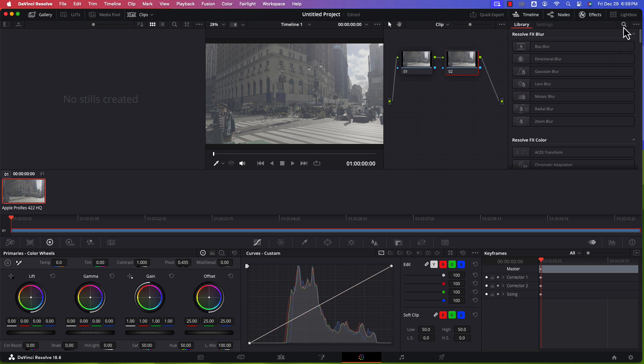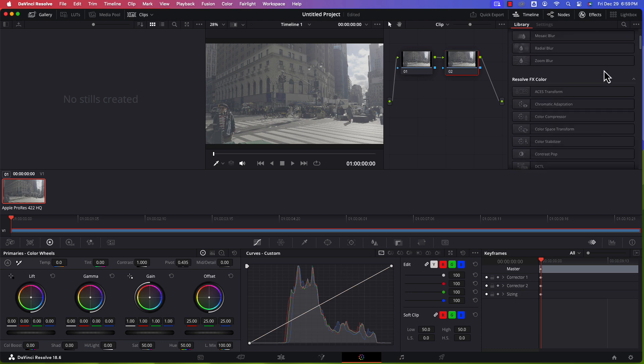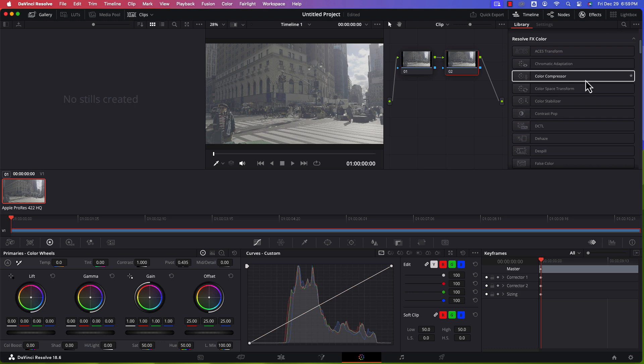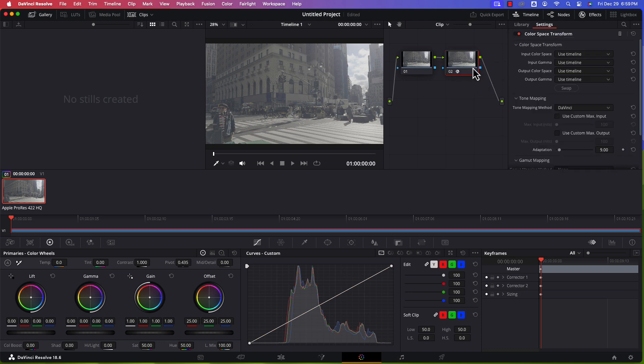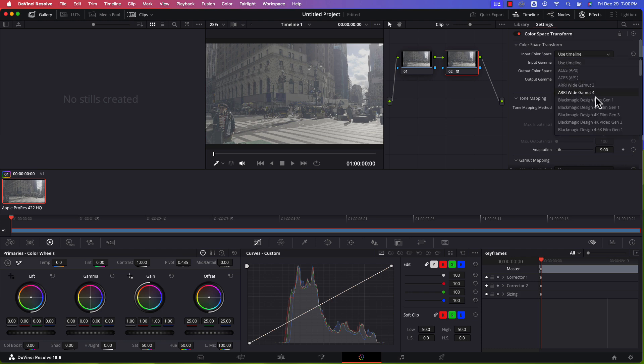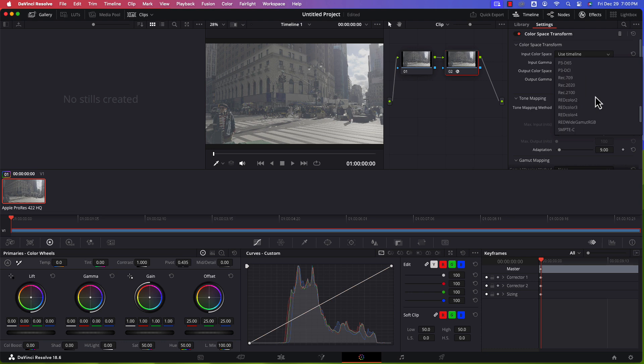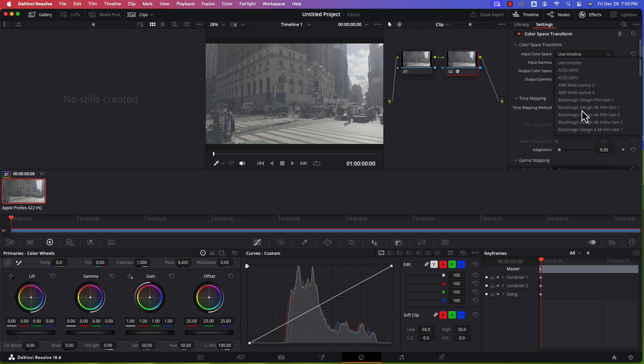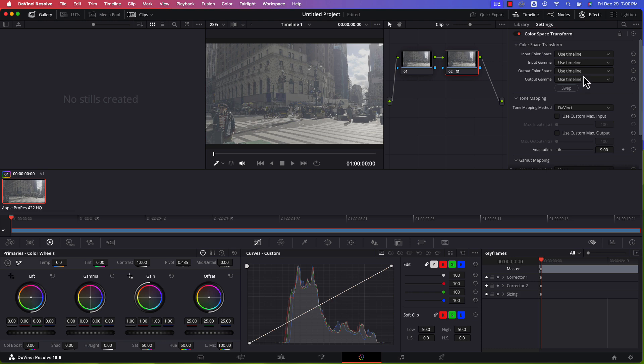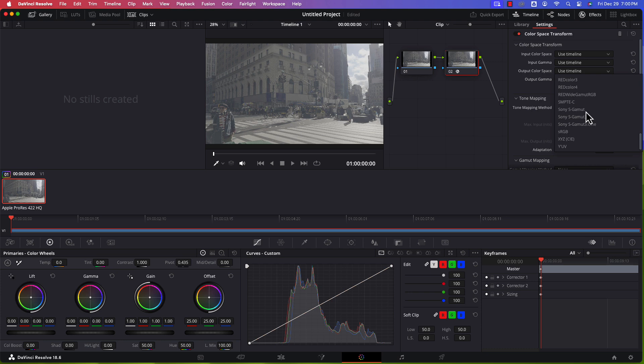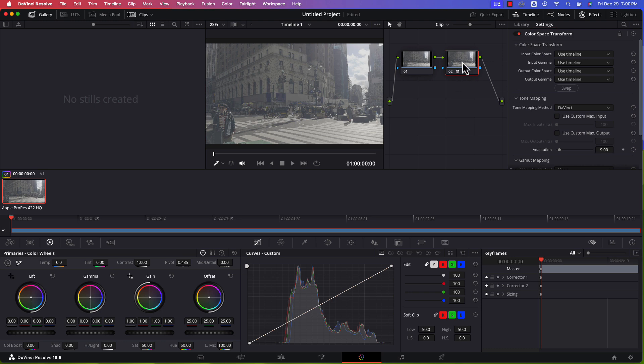From here, I can either search or just scroll down a little bit to the color space transform effect. Drag that onto the serial node. What I've done sometimes, too, is make sure to put for the input gamma, set it to Apple Log. Actually, for right now, I'm going to leave that alone. I'll show you how to do it in a bit of a different way.